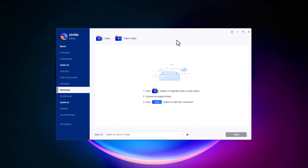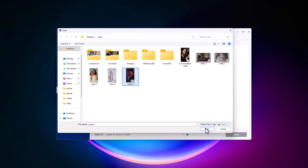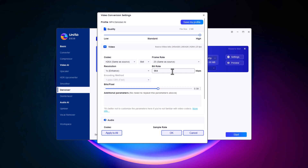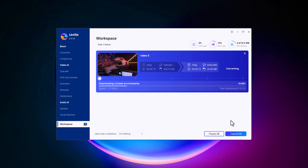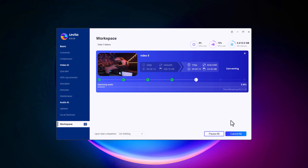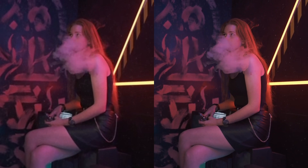Let's tackle one of the most common challenges in video production: unwanted noise. Whether it's grain from low-light shooting or visual artifacts from older footage, Unifab's Denoiser is here to help you clean up your video. Drag and drop your noisy video into the Denoiser tool. You have full control over the noise reduction process settings. Click Start and let Unifab do the rest. The Denoiser works quickly to clean up your footage, removing noise while preserving the quality and sharpness of your video. The difference is remarkable — with the noise reduced, your video now looks cleaner and more professional.